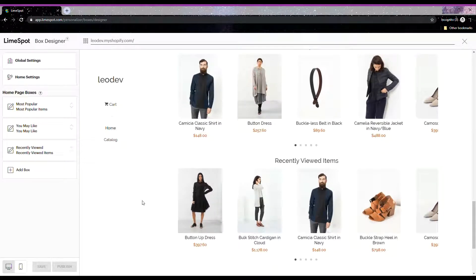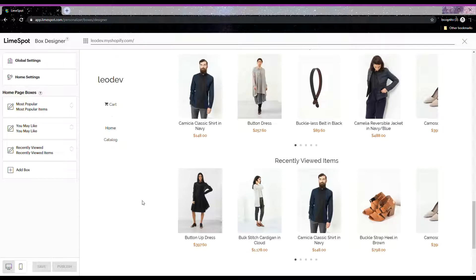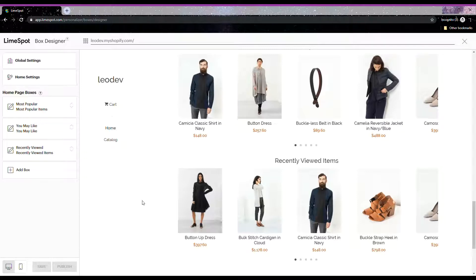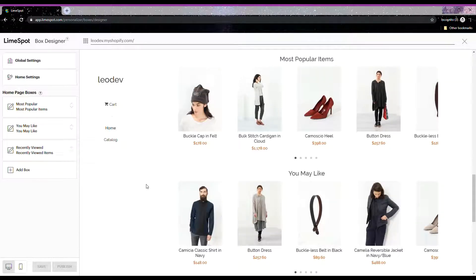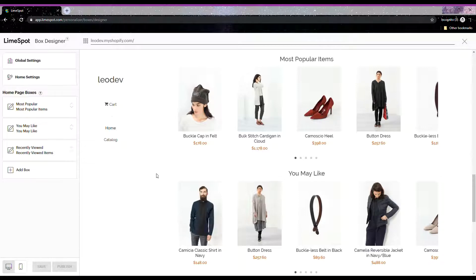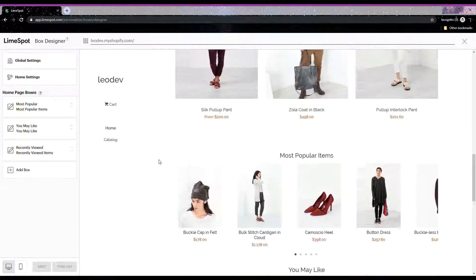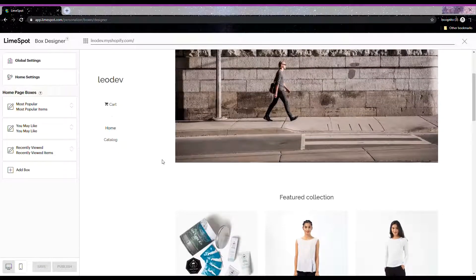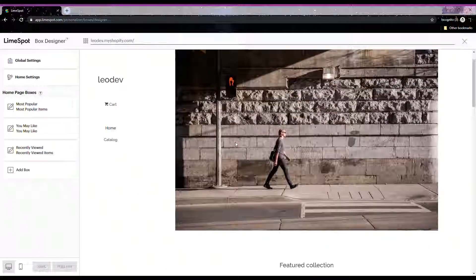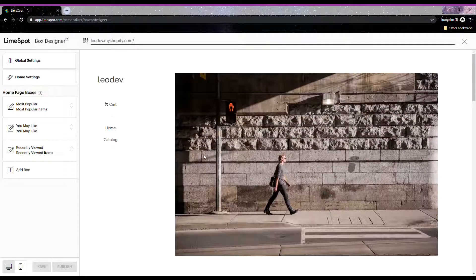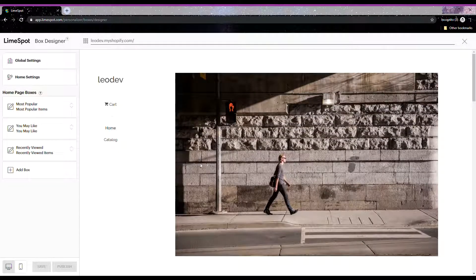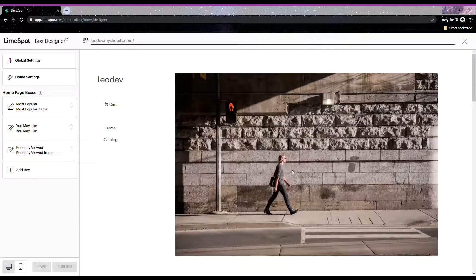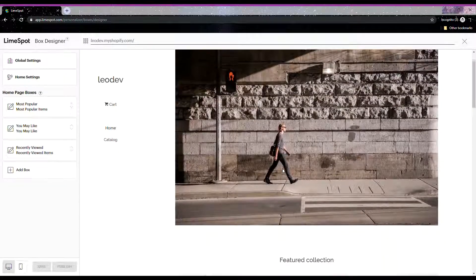This tutorial is going to be very helpful for you so that you will now know how to move the recommendation boxes anywhere you want in your store. One of the best practices that we usually suggest to our customers is to have the Most Popular box on your home page right below the first element of your store. For this test store that we're using right now, it will be below this image hero banner right here.